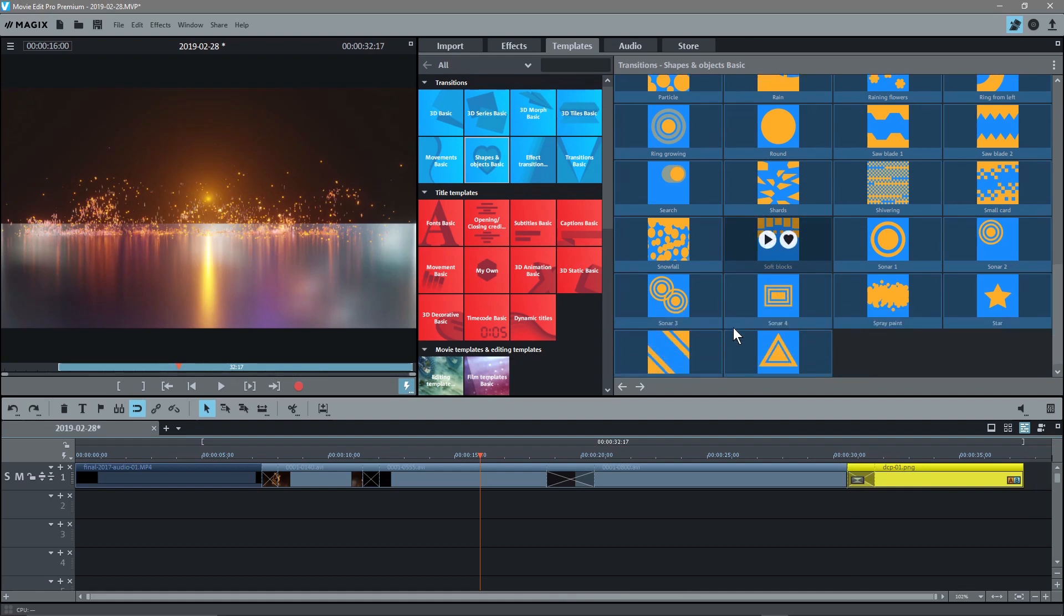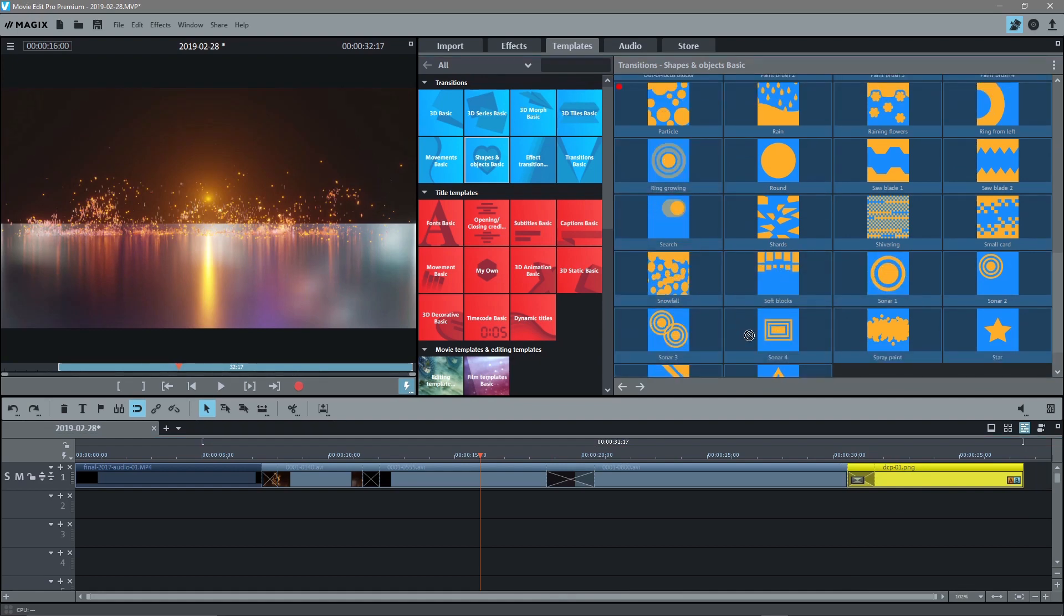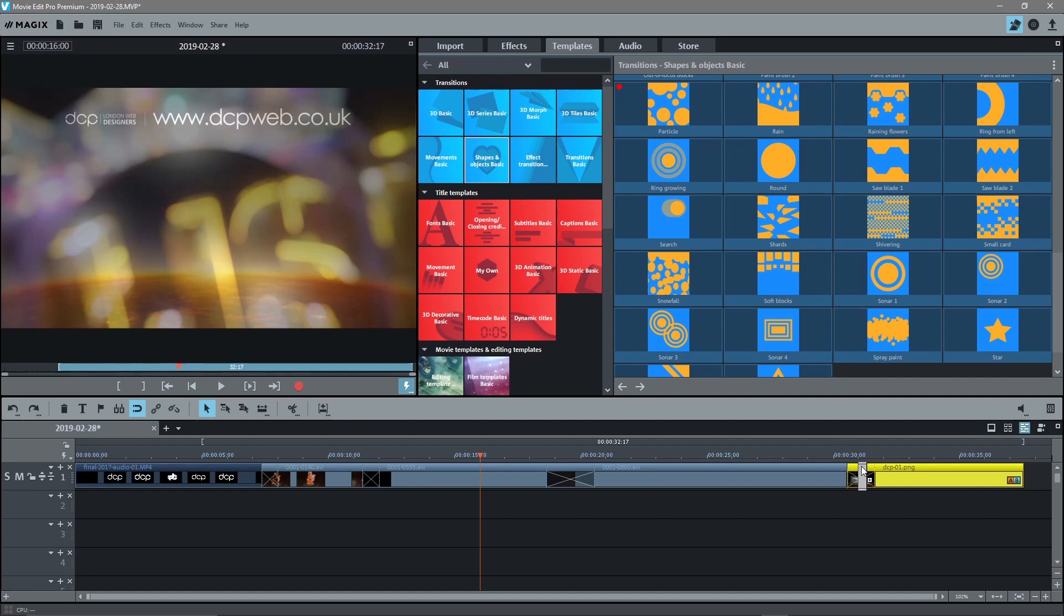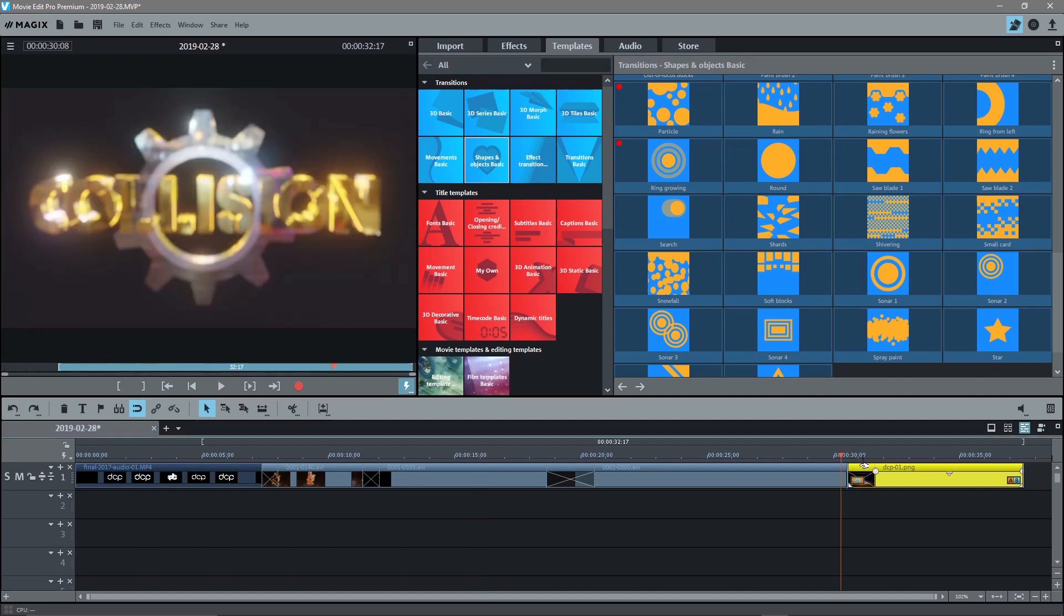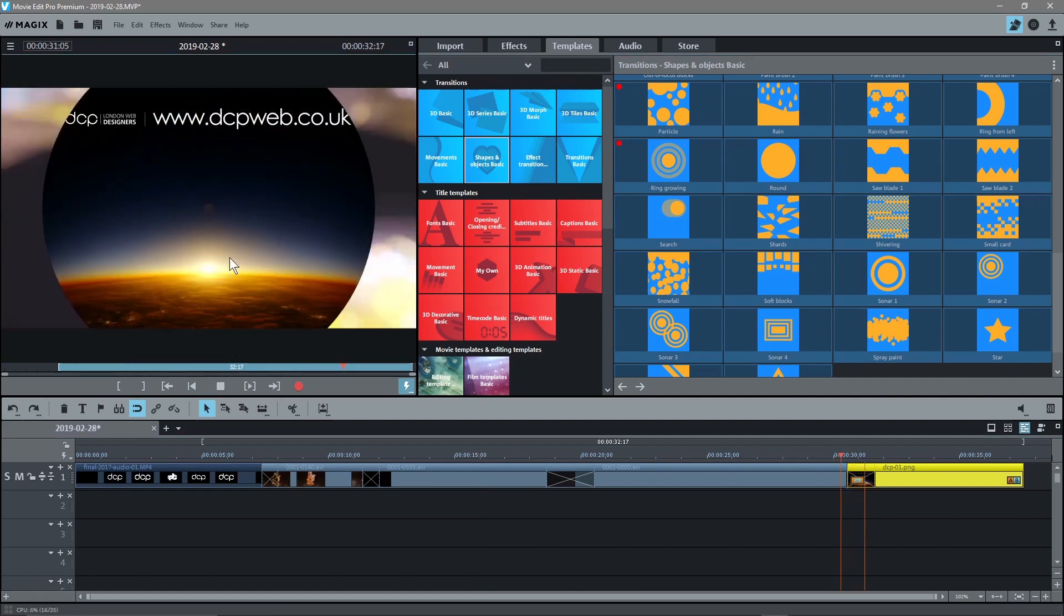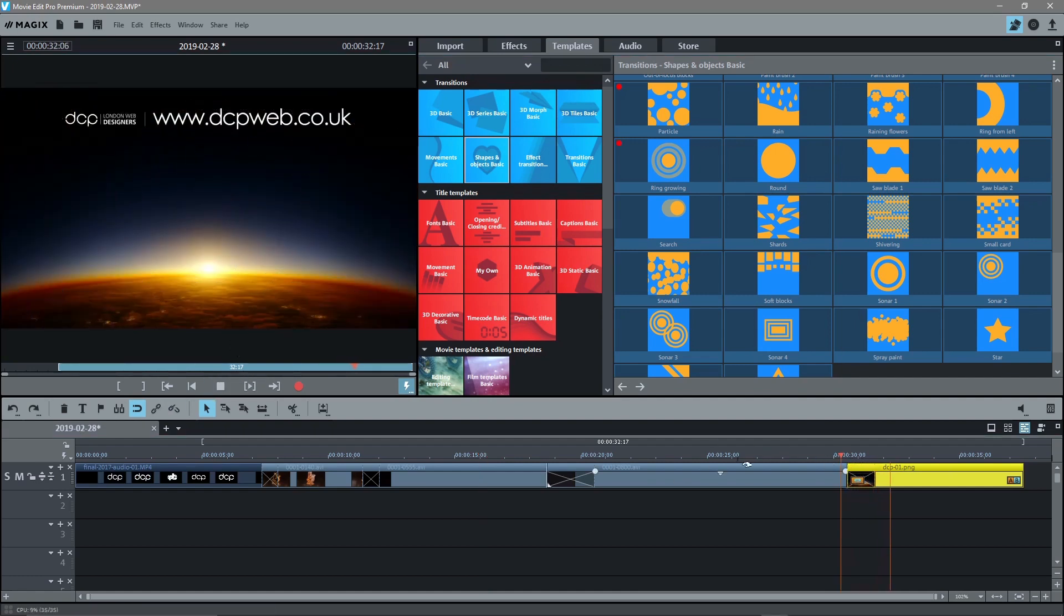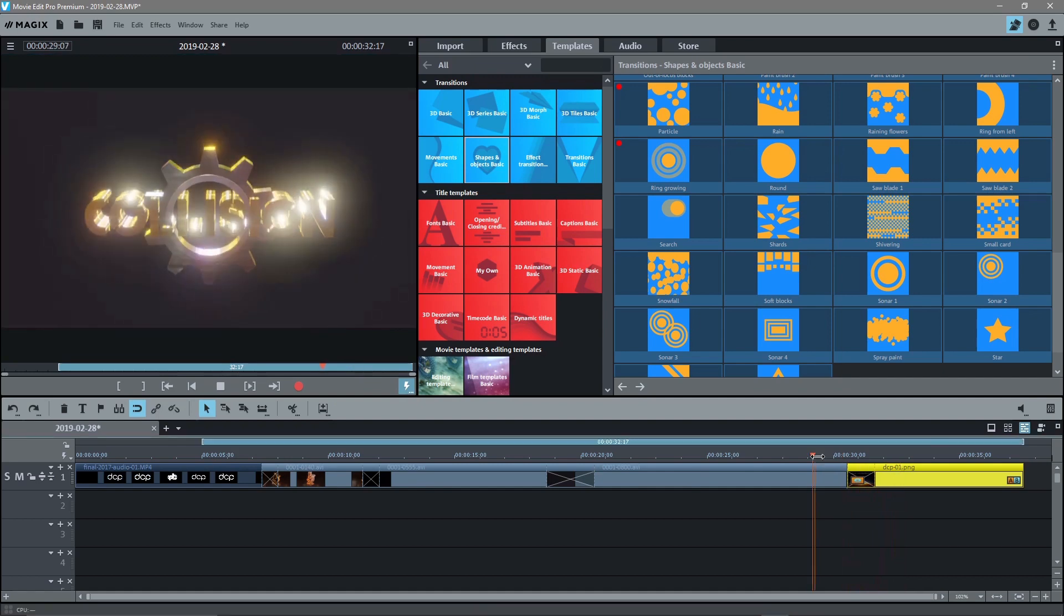So we could do something like, let's do a ring growing. Let's drag that here and click play. And then you'll see that ring effect there as well.